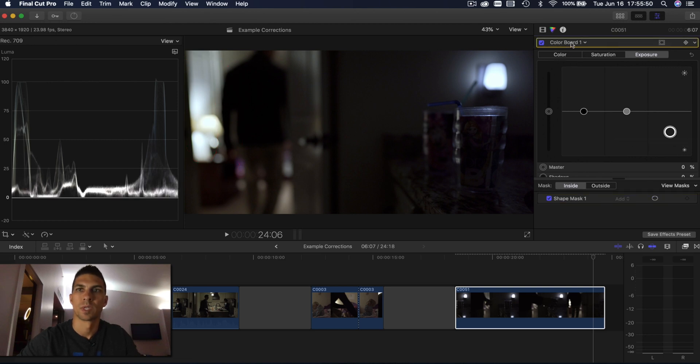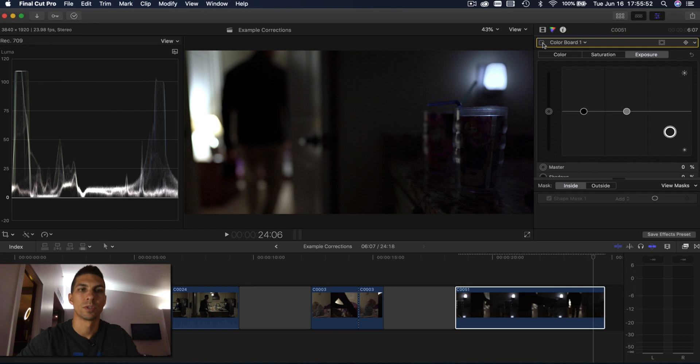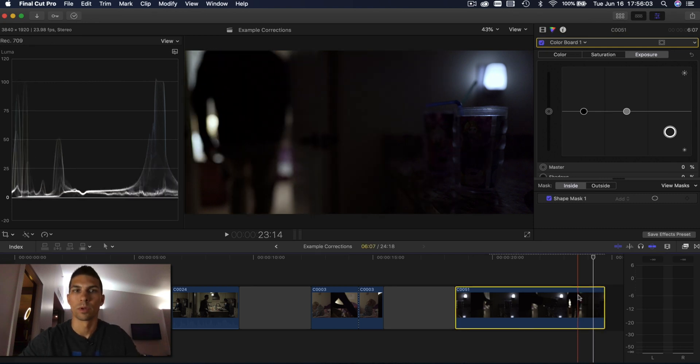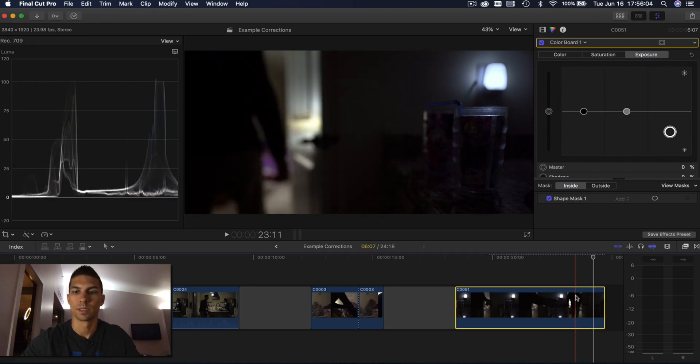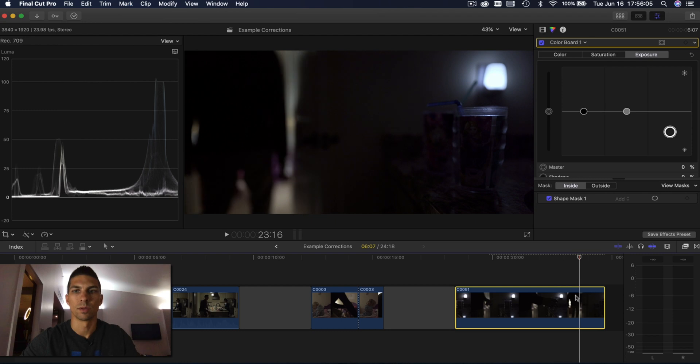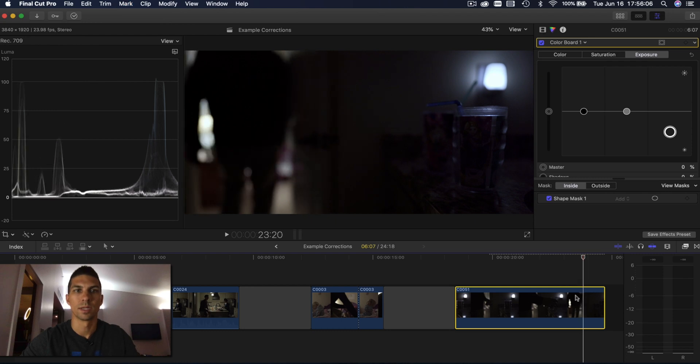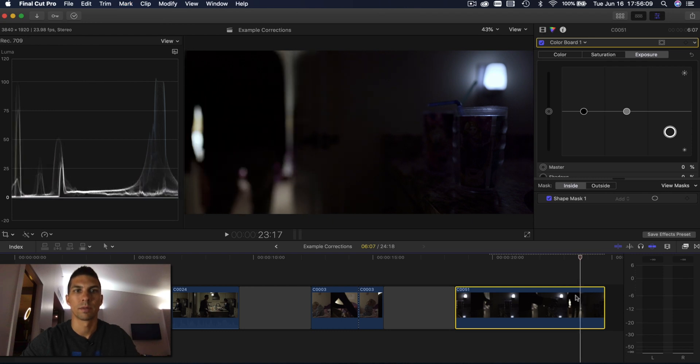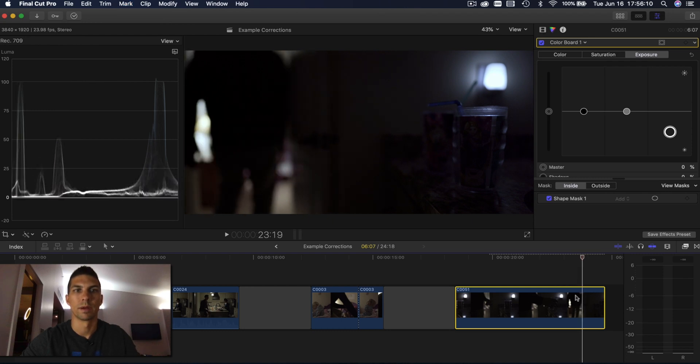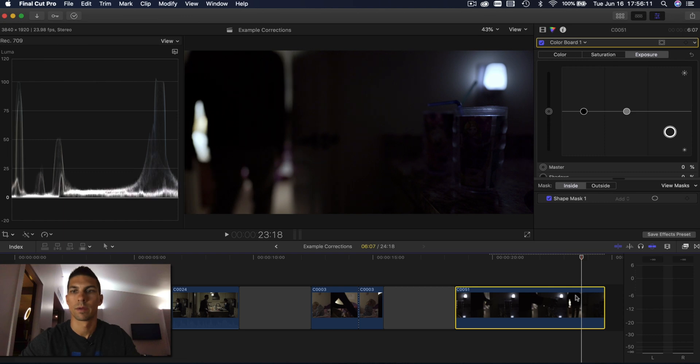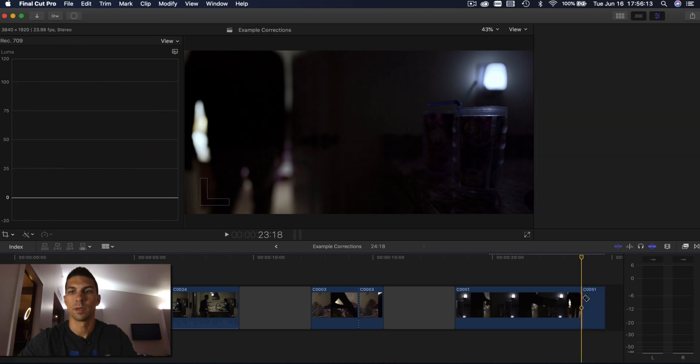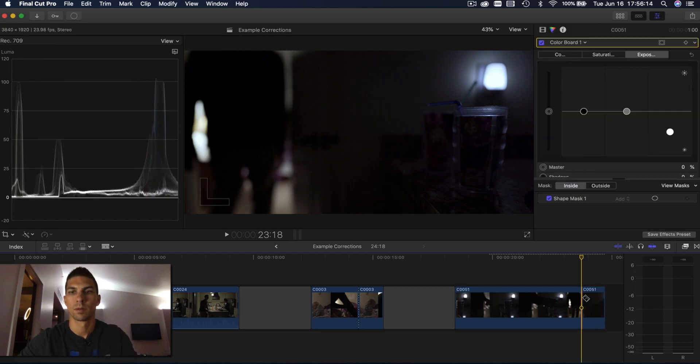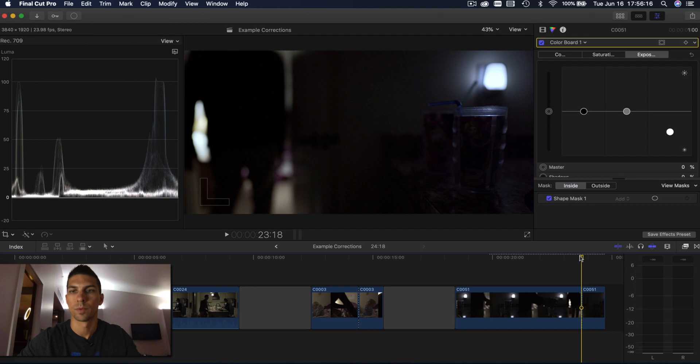So now same thing before super bright after not quite as bad. What we're gonna do here again is since it's only for part of the scene I'm gonna start it right there. So I'm gonna hit B again to cut that or command B if you just want to do it without having to click on the clip.